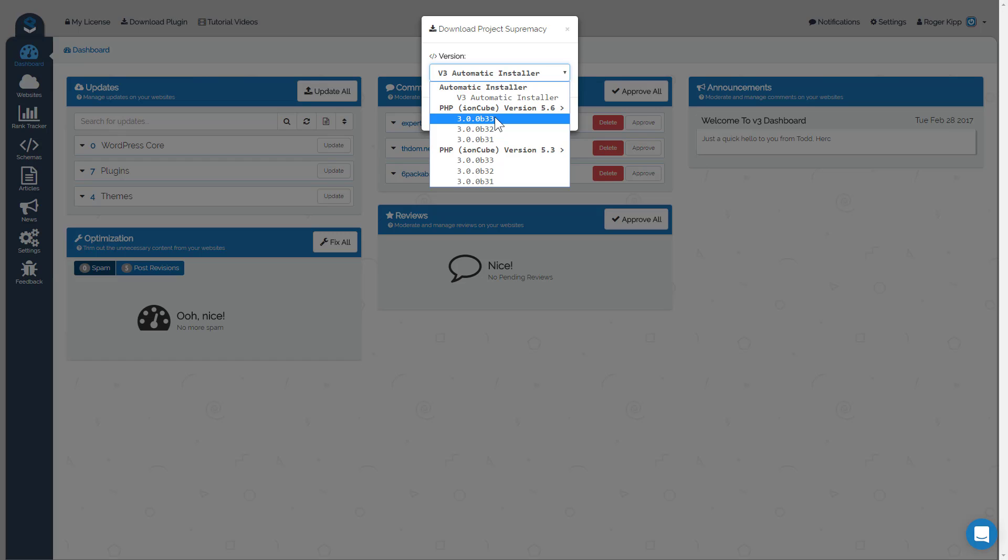So it'll install the plugin, activate it, and then delete itself, leaving your licensed copy of v3 running on your server. And that's working 99% of the time, so it's a fantastic way to do things really quickly.